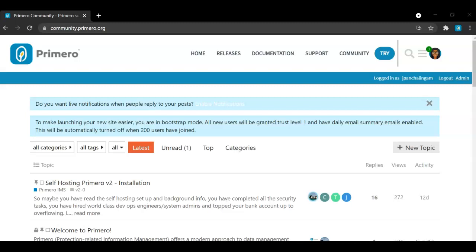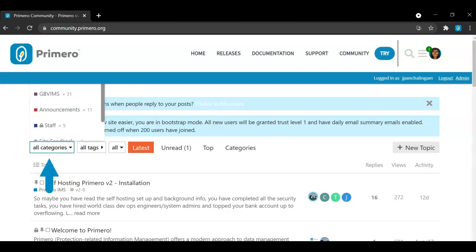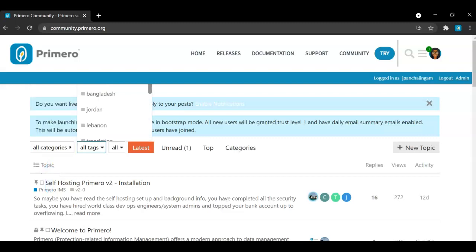The community boards are where we have created conversations on topics to help you troubleshoot Primero. We ask that all Primero tickets or bugs are requested to be entered here. You can filter the content by its category by selecting it here. We also have different tags for all of the topics, which you can sort here.